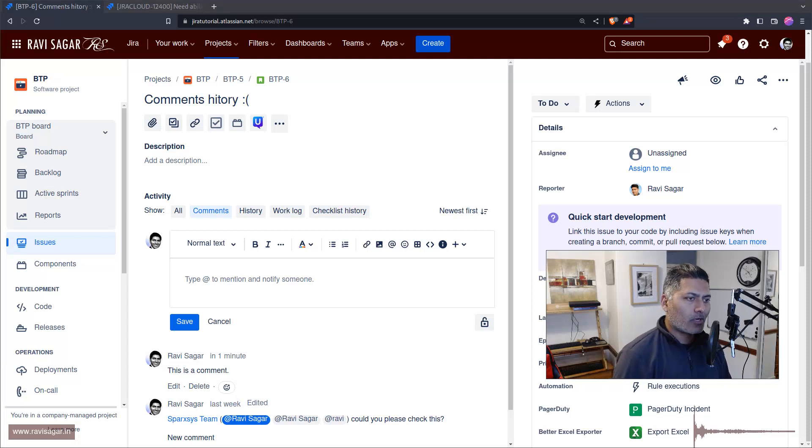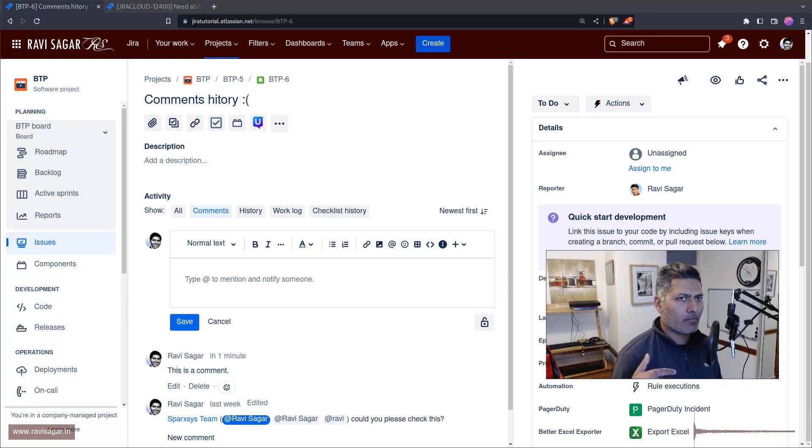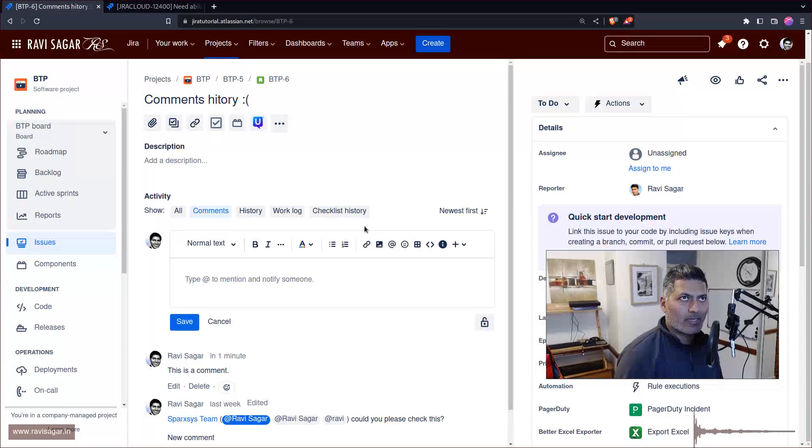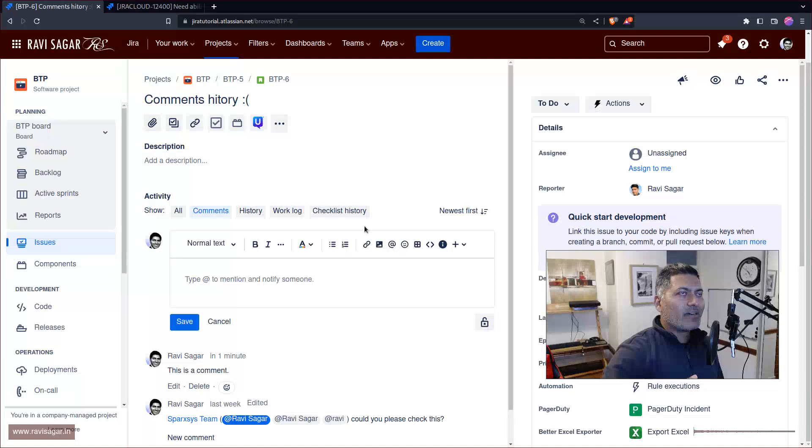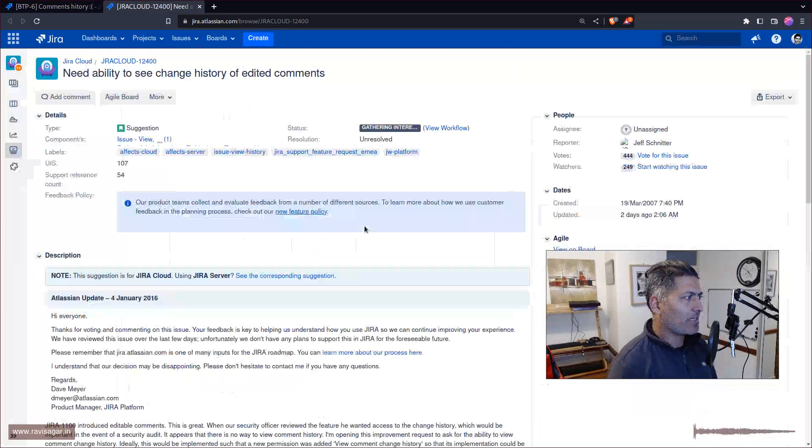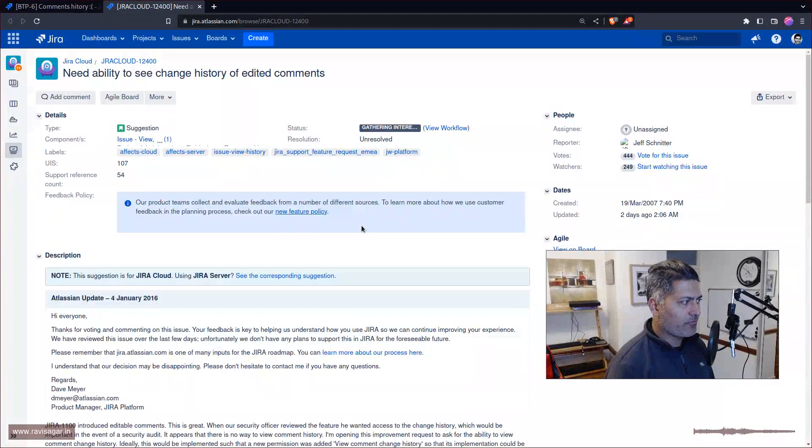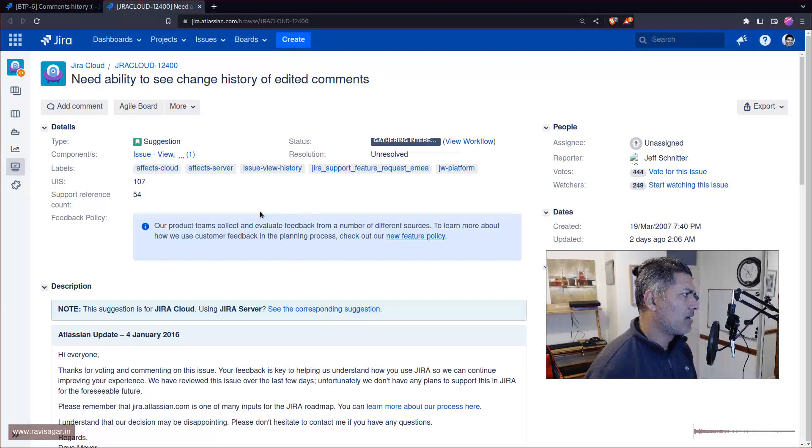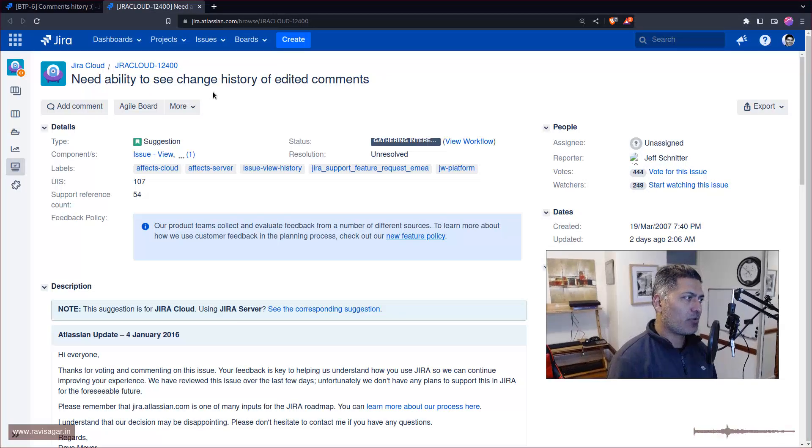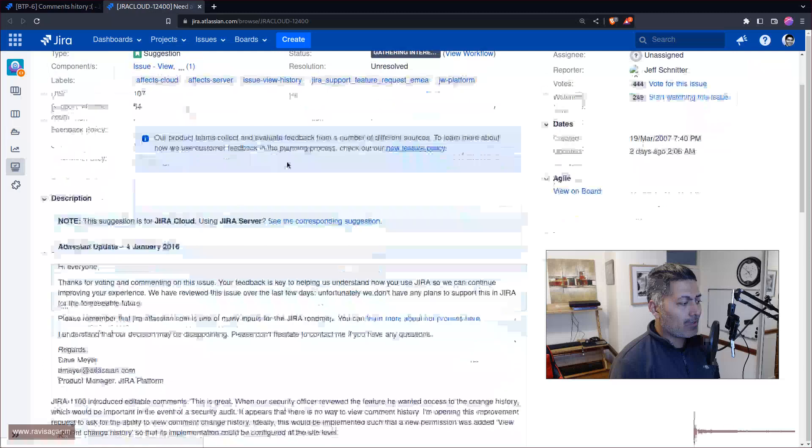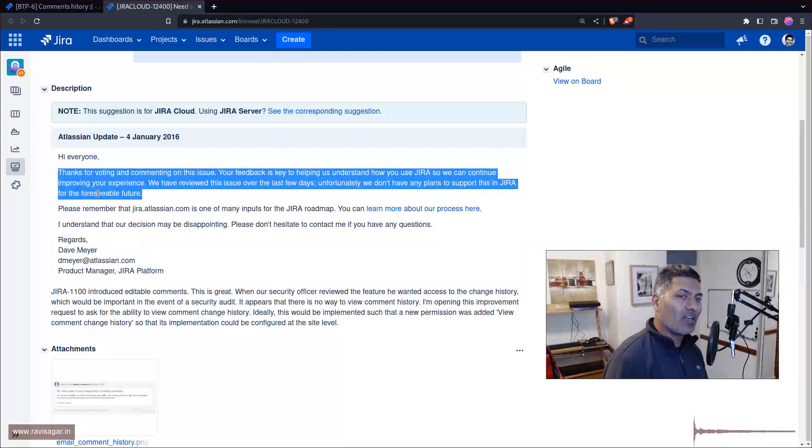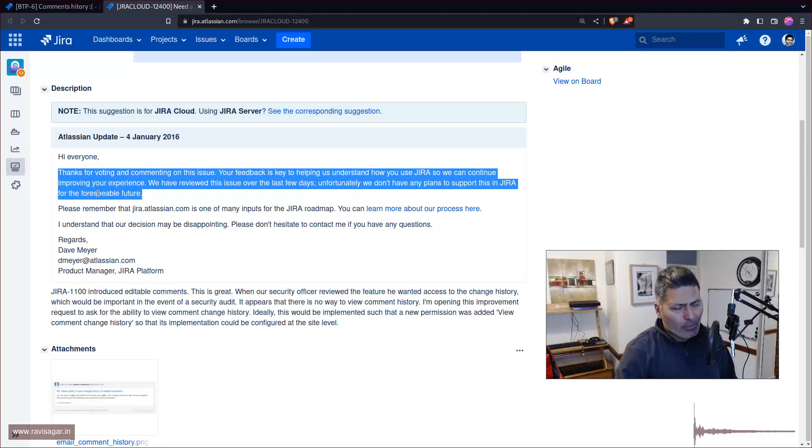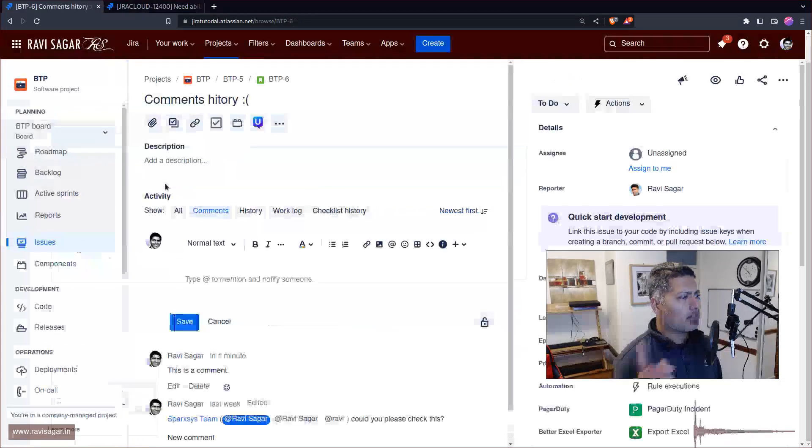In JIRA there is no comment history, and this is something that Atlassian has mentioned they will never really implement in the near future. If you look at this ticket or suggestion, "Need ability to see change history for edited comments," Atlassian has mentioned very clearly that they don't have any plans in the foreseeable future. This is something we all know, but...